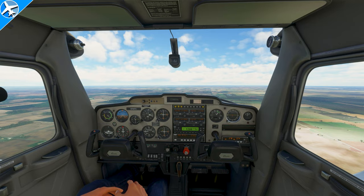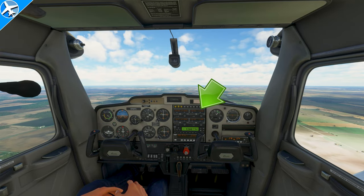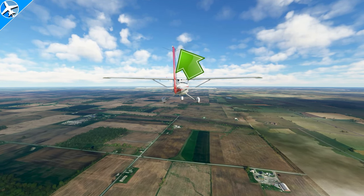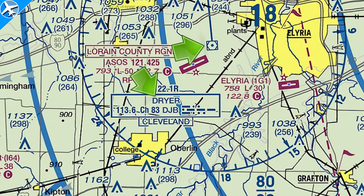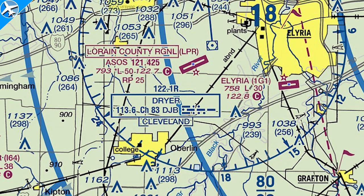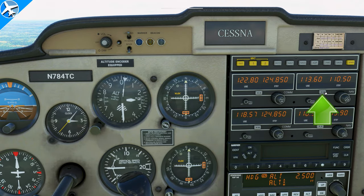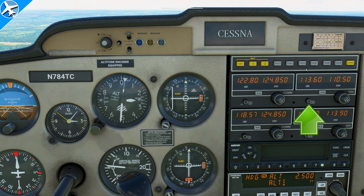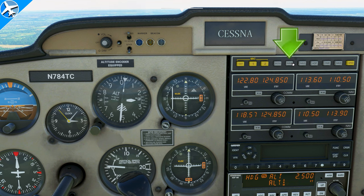Those are the basics of a VOR. Now, how to actually use one. The desired VOR frequency will be entered — the VOR receiver antenna will pick up the signal transmitted by the VOR. This is Dryer VOR. The frequency is 113.6 and the station identifier is DJB, or Delta Juliet Bravo. That Morse code will be used to confirm the airplane is navigating to the correct VOR. The frequency is entered in the NAV1 radio, switched to active, and the NAV1 volume is turned up to verify the Morse code matches the sectional.